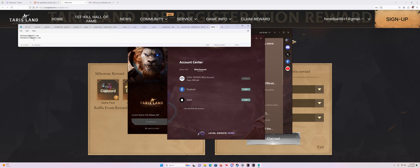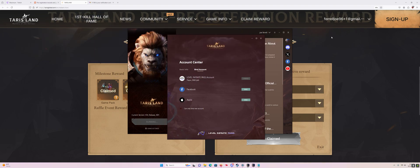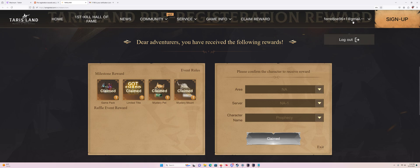So once you do that and you bind it, it will send a verification code to your actual email, not the plus one. You go to the website and you want to log in with your email plus one. And then you'll be able to claim the rewards.